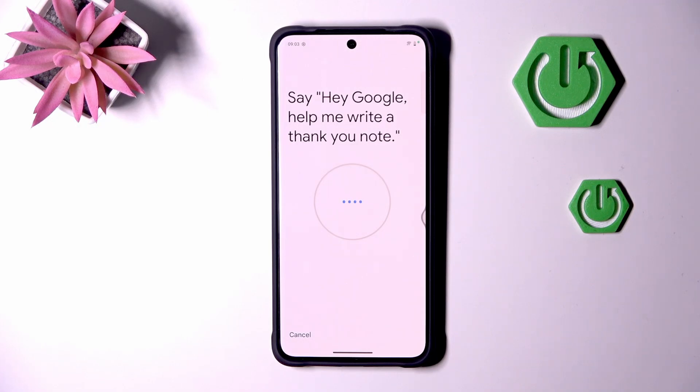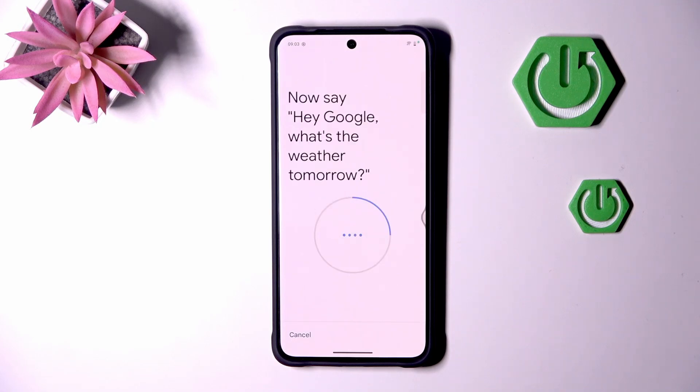Hey Google, help me write a thank you note. Hey Google, what's the weather tomorrow?